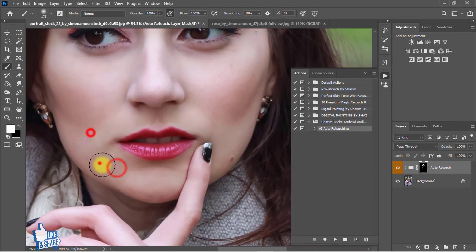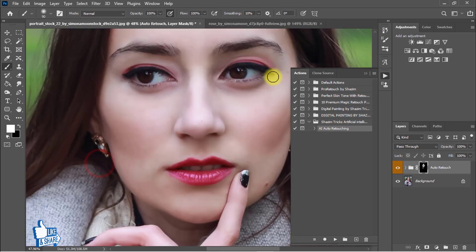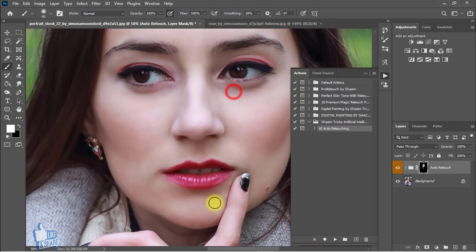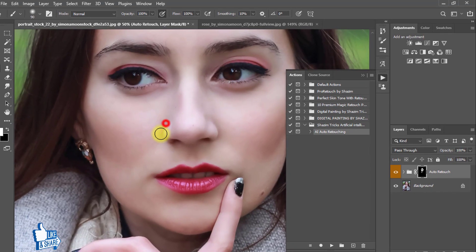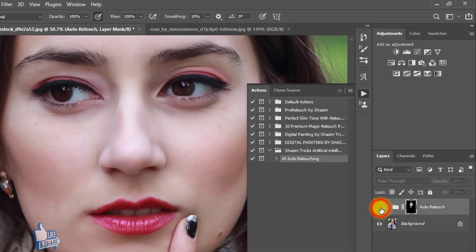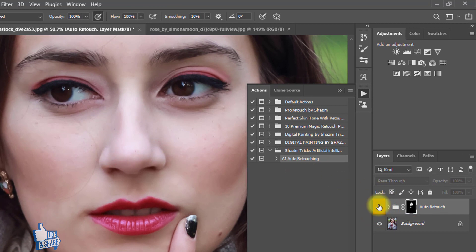Now see the before and after — that is the before image and that is the after image.